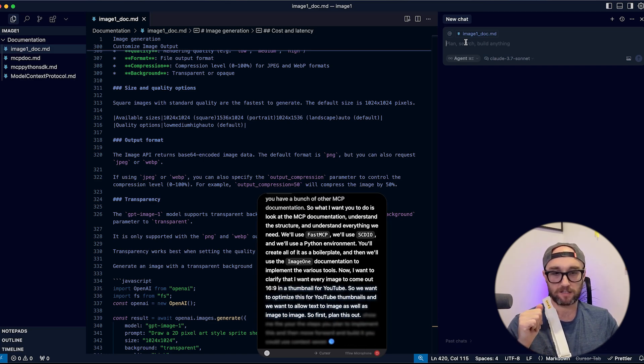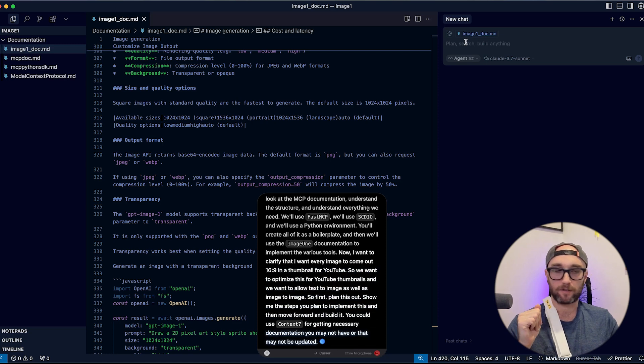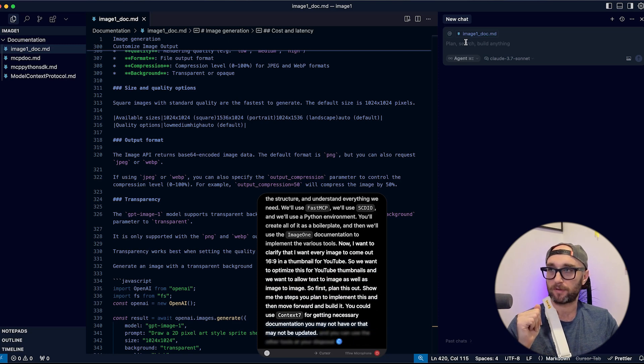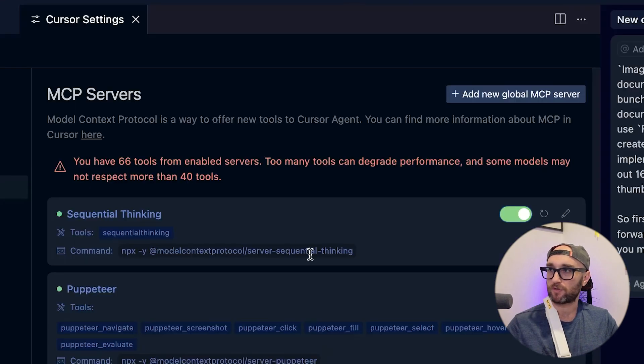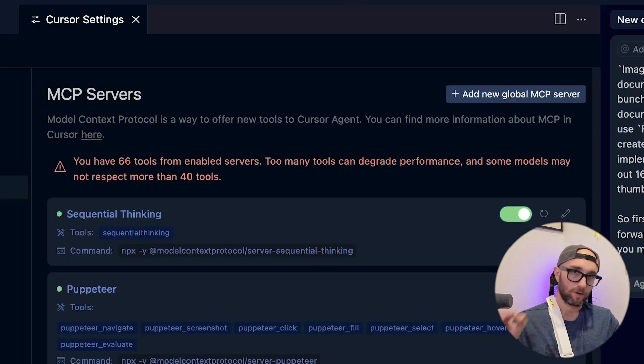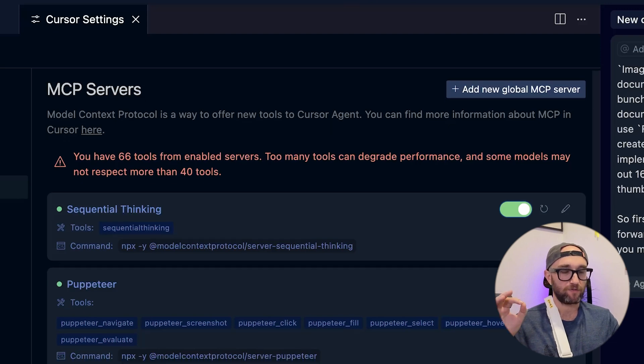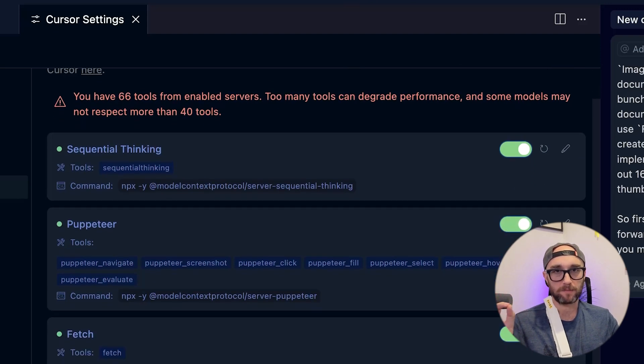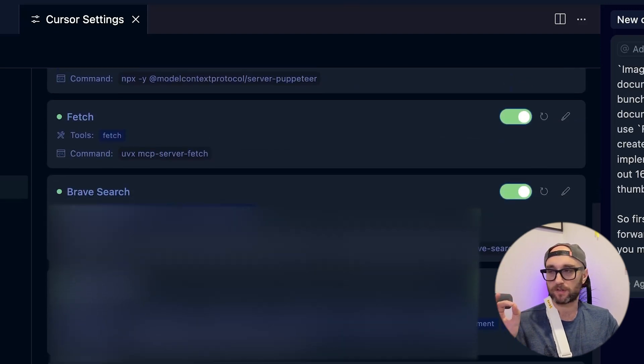We'll use FastMCP and stdio. You can use Context 7 for getting necessary documentation and any other tools at your disposal to build this out. We have too many MCP servers running — Cursor only allows 40 MCP tools at one time, so you have to go into your Cursor settings and disable them one at a time based on what you're trying to do. I just did that, so let's press go.